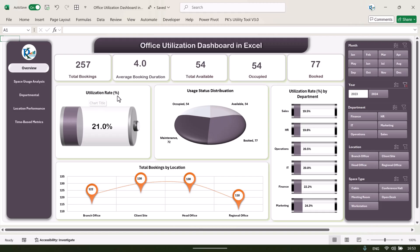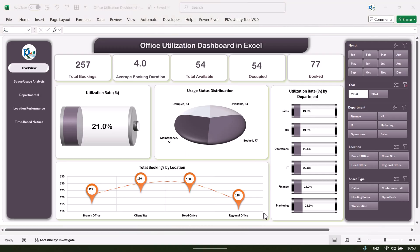This is the utilization rate, and here we are showing the usage status distribution — how many occupied, available, booked, and under maintenance. Then we are showing the utilization rate by department. Here we are showing the total booking by location — branch office, client site, head office, or regional office. You can take other locations also.